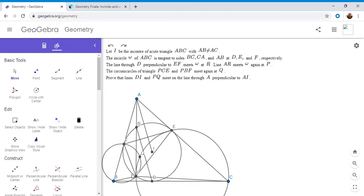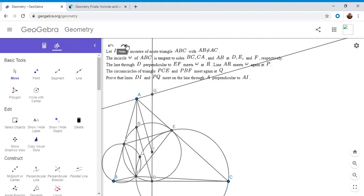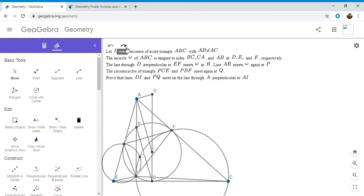We want to show that DI, PQ, and the perpendicular to AI through A all meet at a point. The approach: I'm going to draw DI and the perpendicular to AI through A and let them meet at a point G. I want to show that G lies on PQ — that would solve the problem. What does it mean that G lies on PQ? That means G is on the radical axis of the two circumcircles. So it must have the same power with respect to each of them — the power of G with respect to circle BPQF equals the power with respect to CPQE.